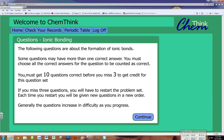I hope you enjoy ChemThink — it's one of the best learning tools I've ever seen on the internet. I hope you get a lot out of it too. And that's it, folks. I hope this helps.